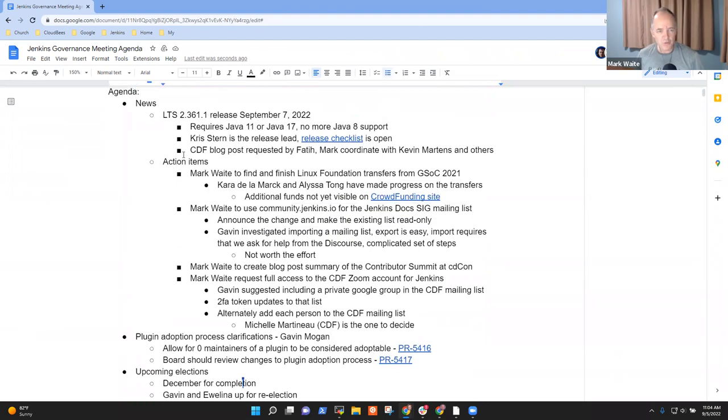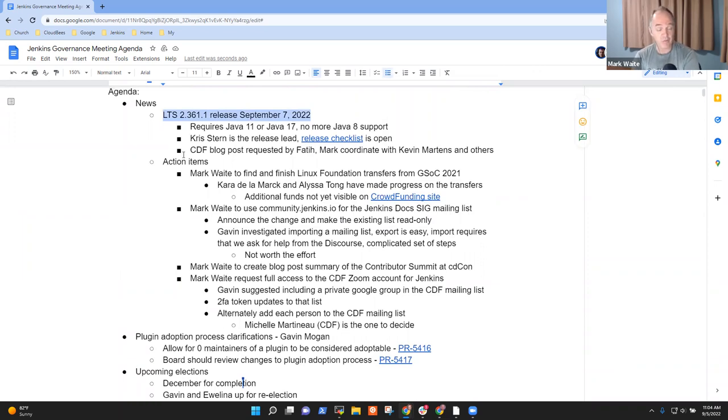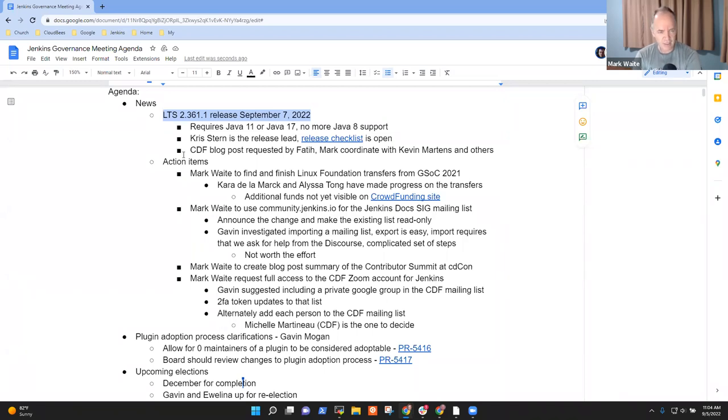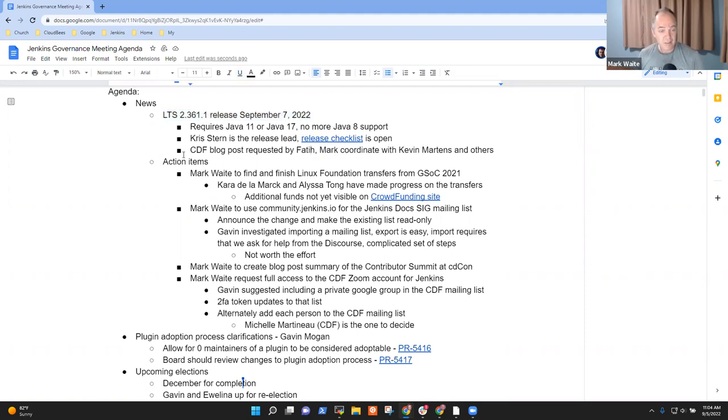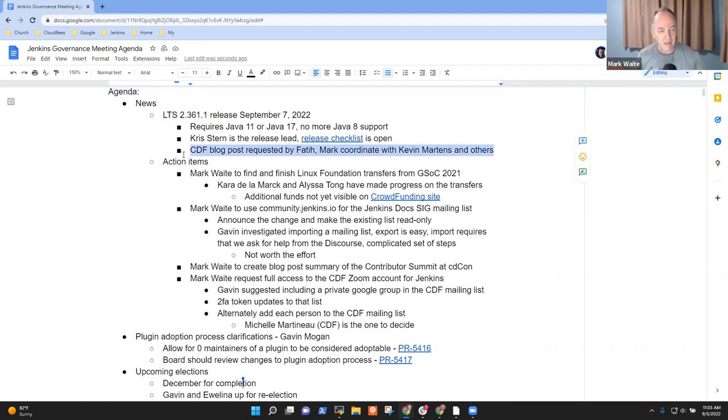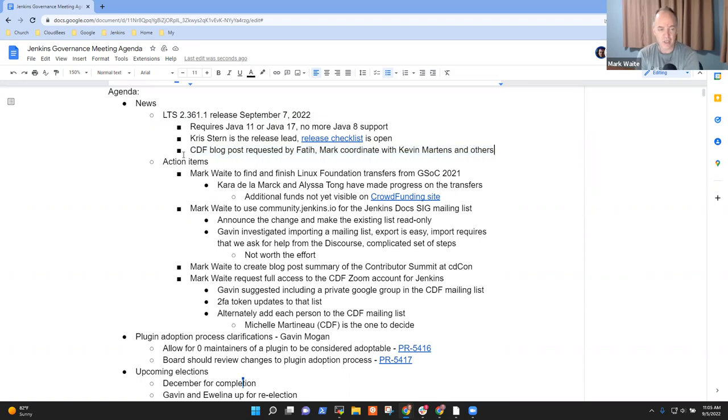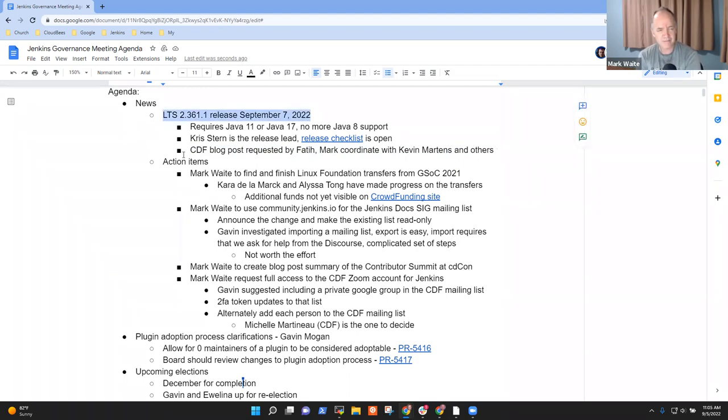In terms of news, the LTS comes out Wednesday. Thanks to so many people who have done so much to get us ready for this. That will be the first long-term support release that no longer includes Java 8 support. Thanks to Chris Stern as the release lead.